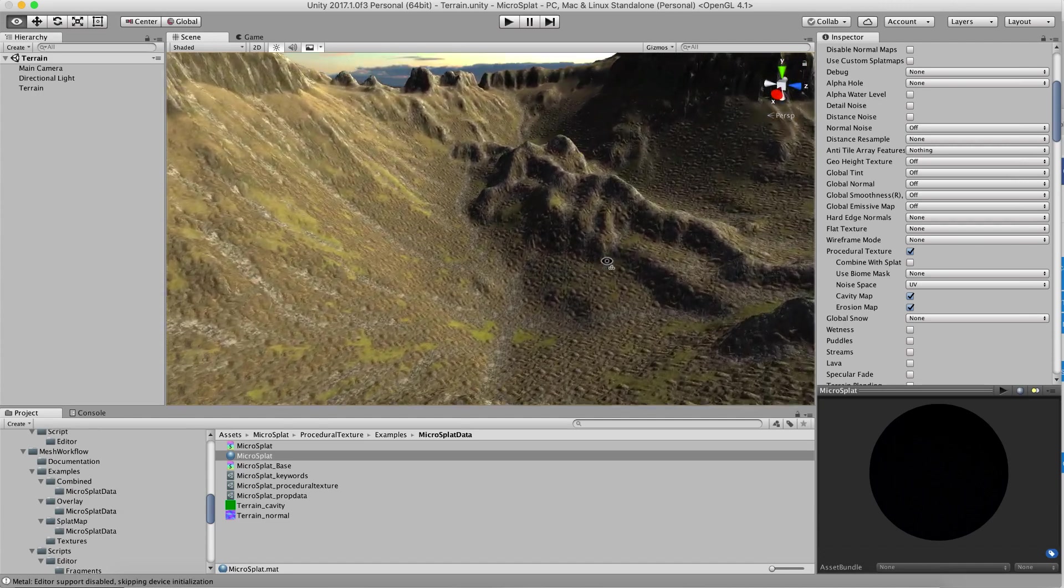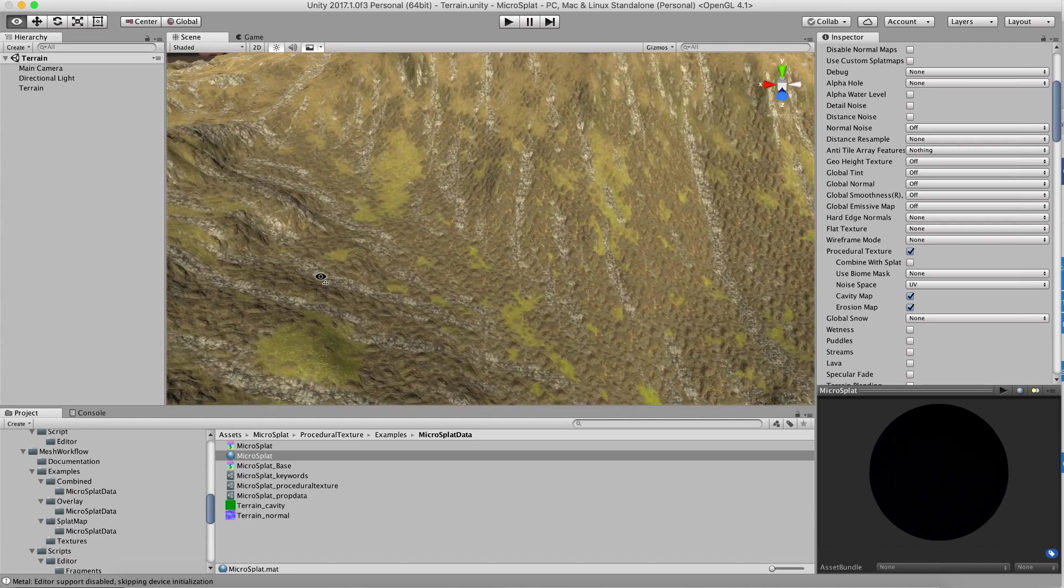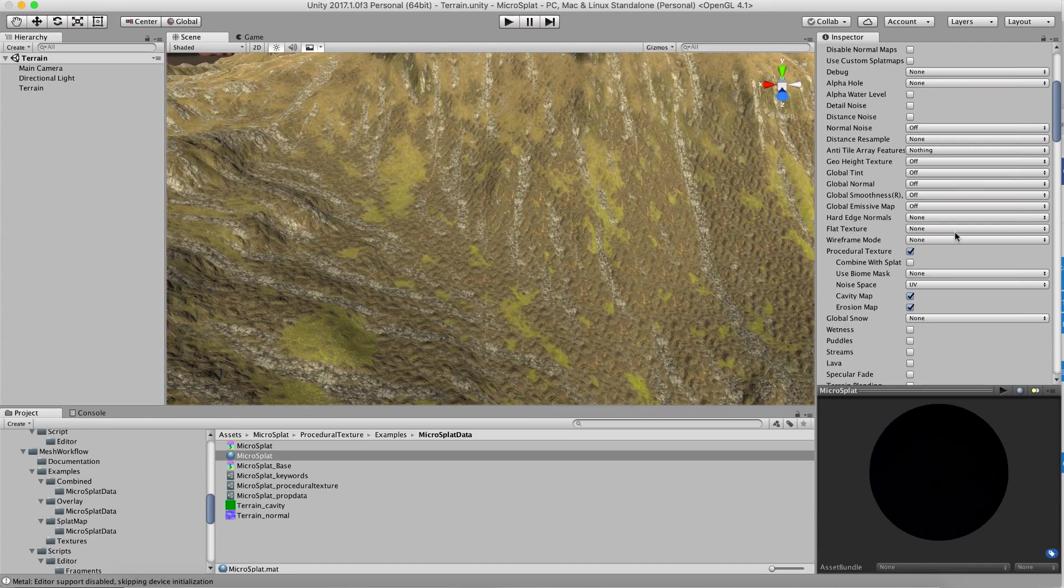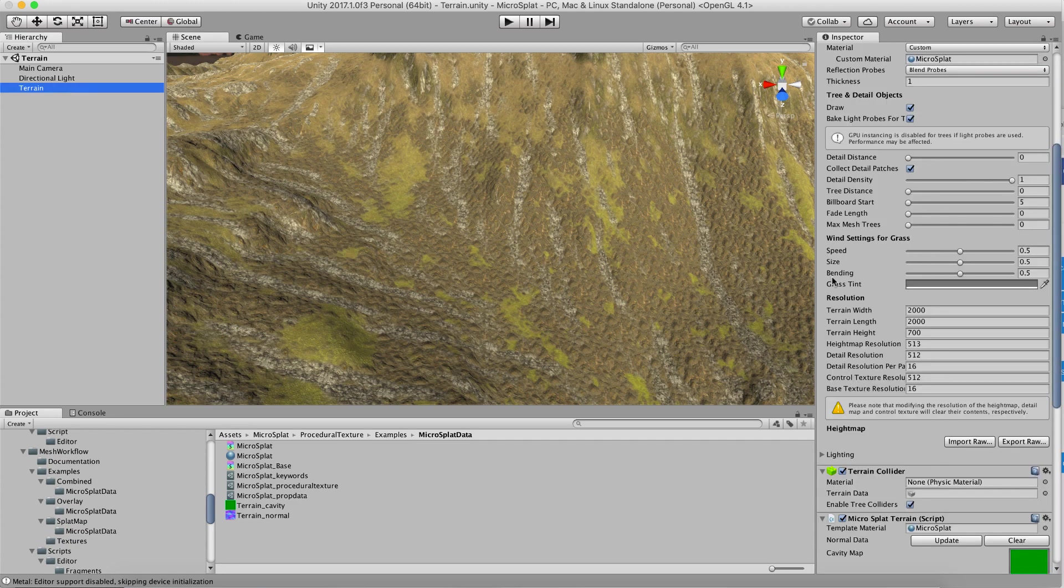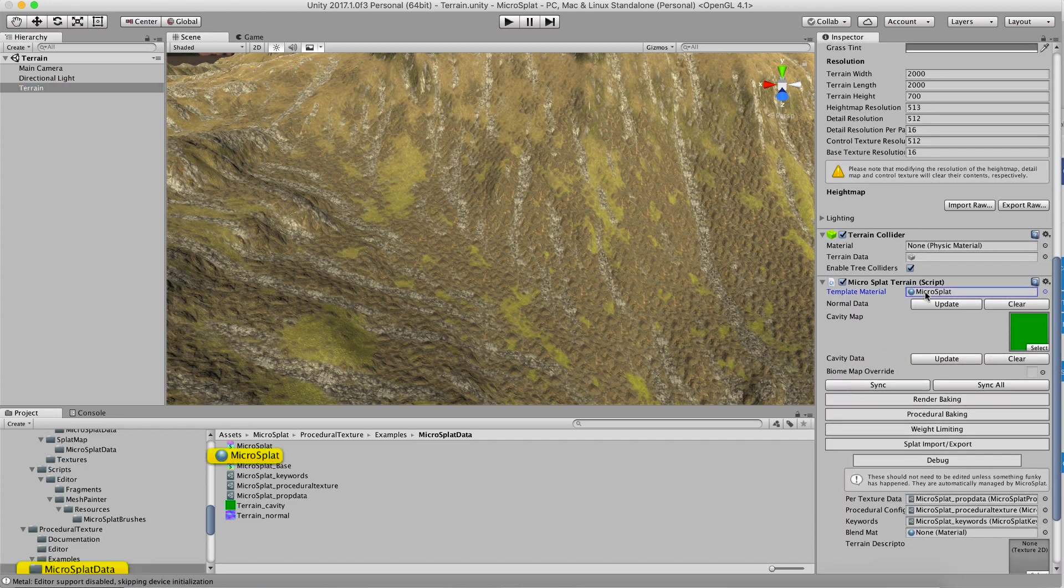If you're familiar with this module, it's a very fast way to texture your terrain using height and slope filters.